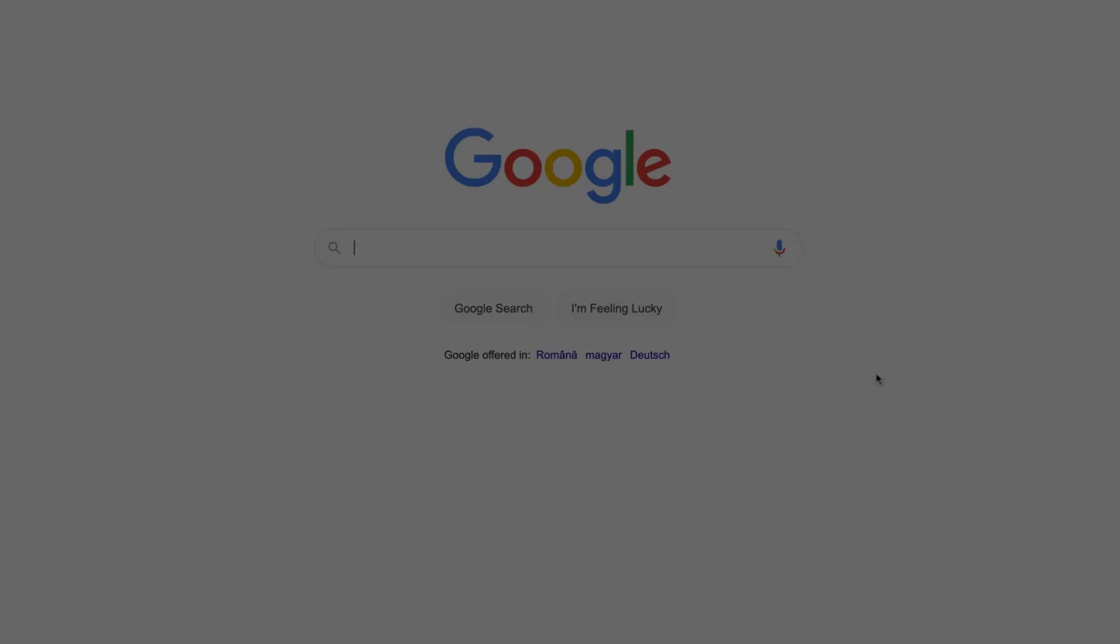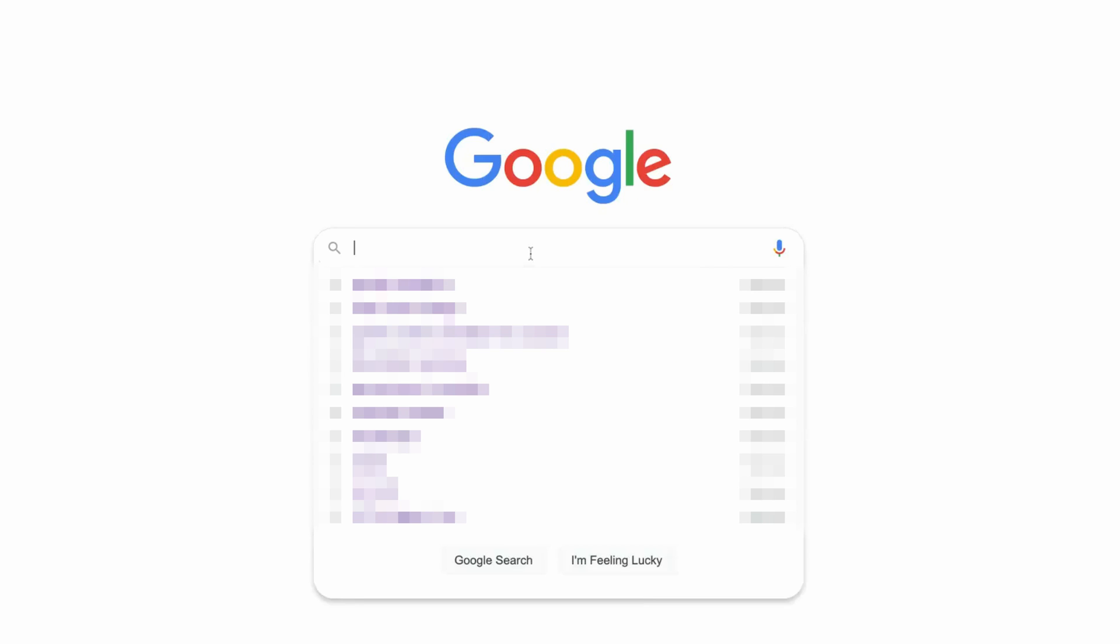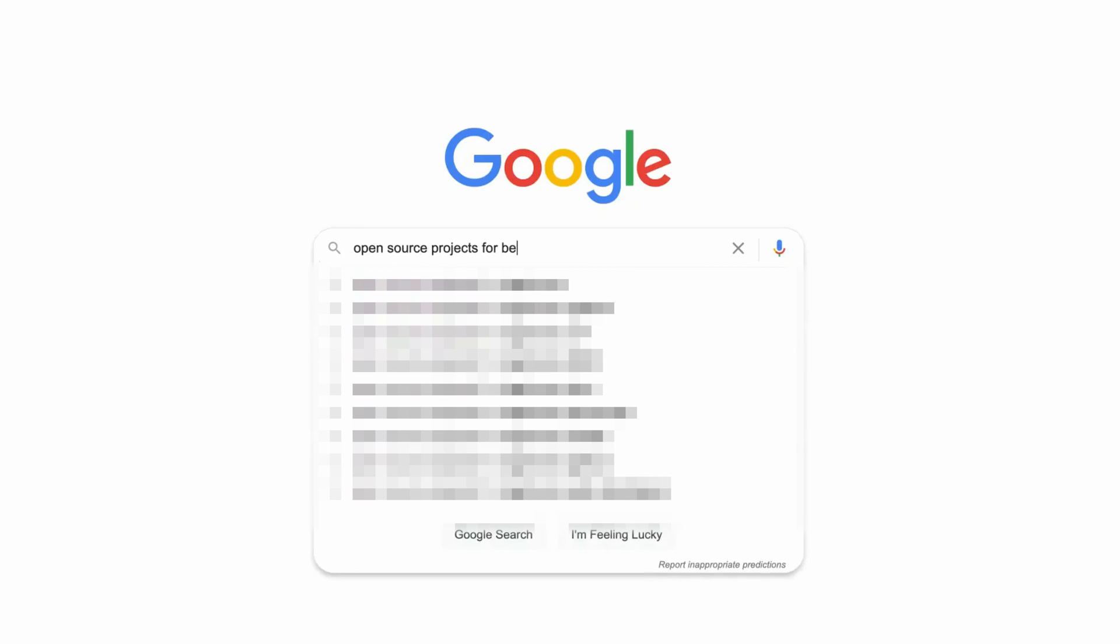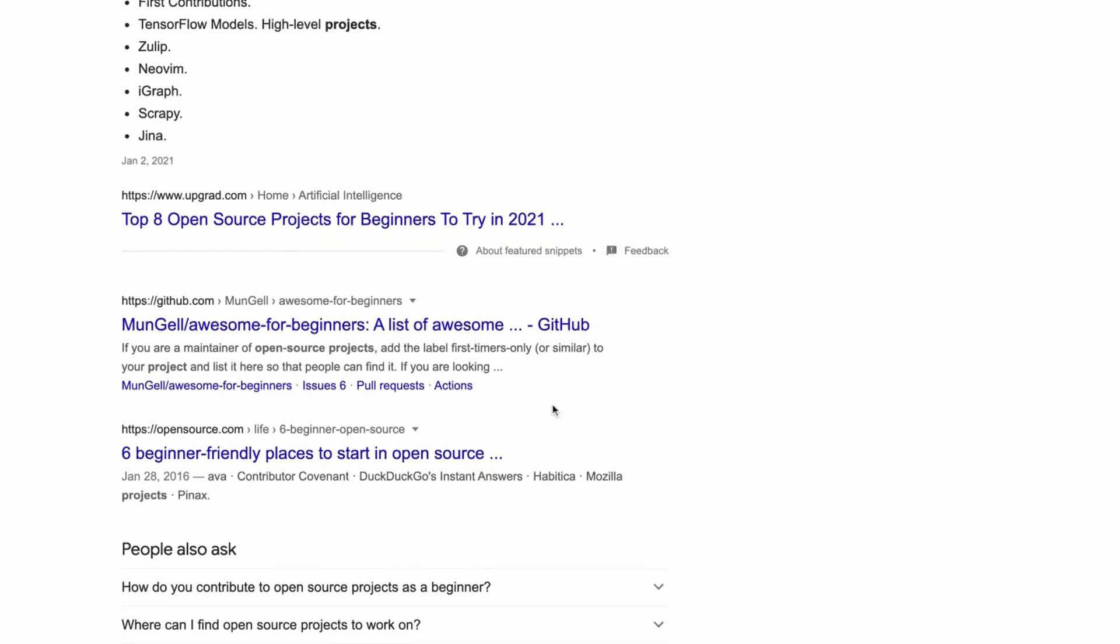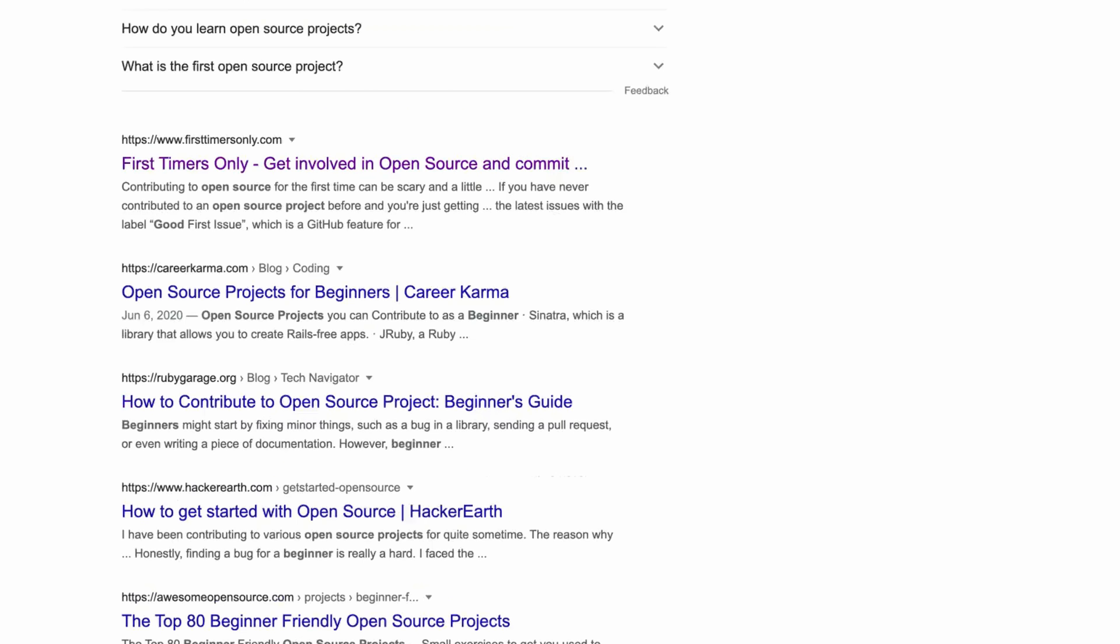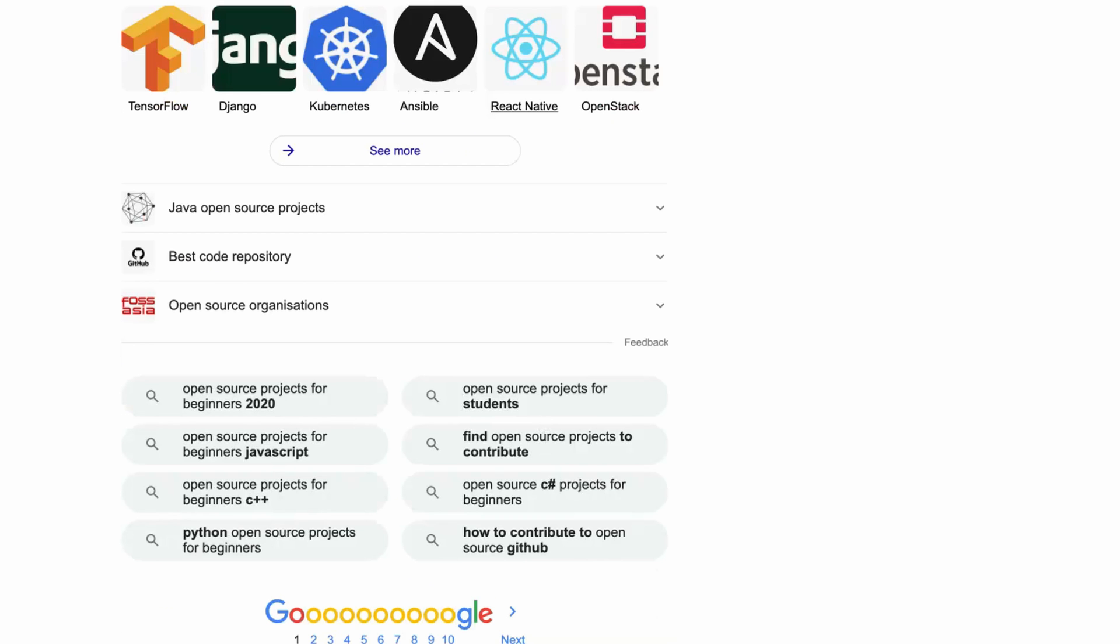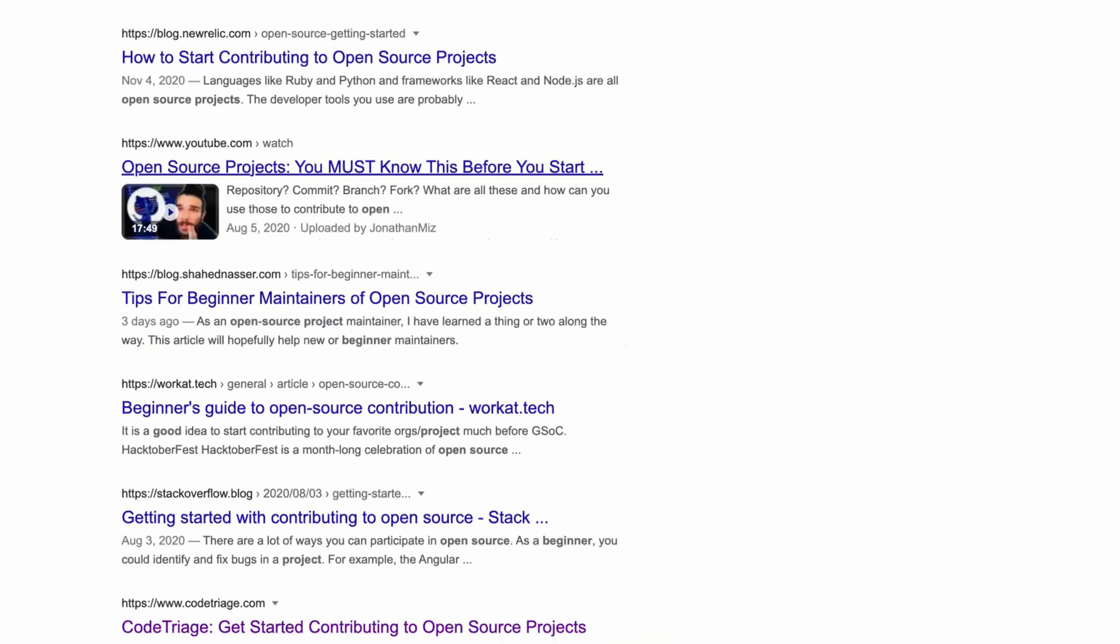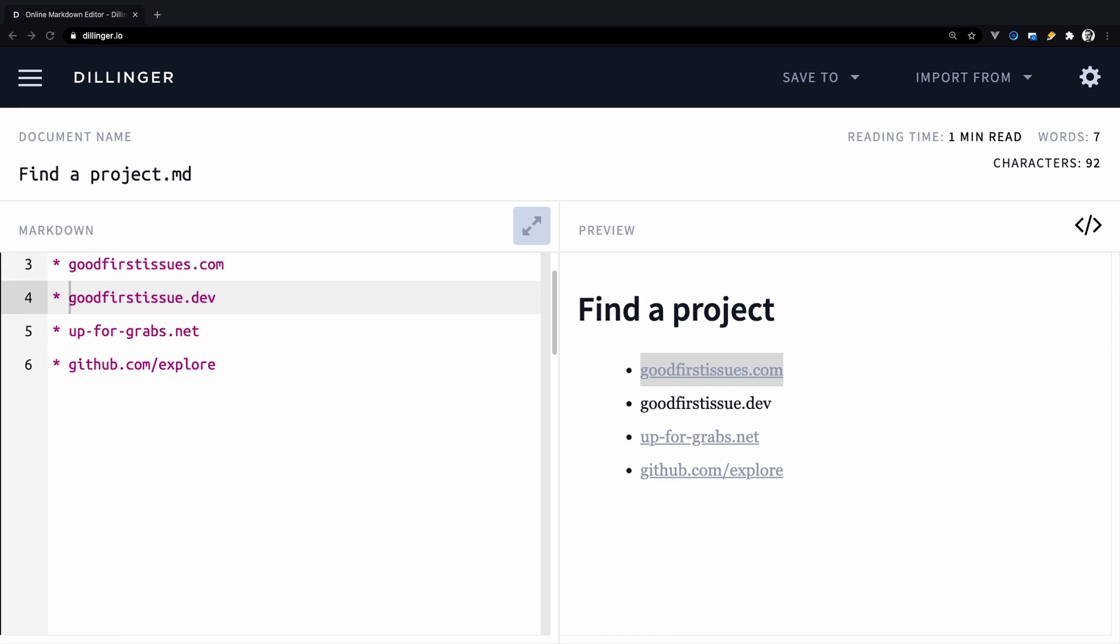Thank you. The first step of the video is to help you find a project where you can contribute. As we know, finding a project to contribute is a difficult task for beginners. As a result, I advise you to start small and pick a small project at first. And you may ask, why should I do that? The reason is that things move faster in a small project and it's more likely to get your first contributions.